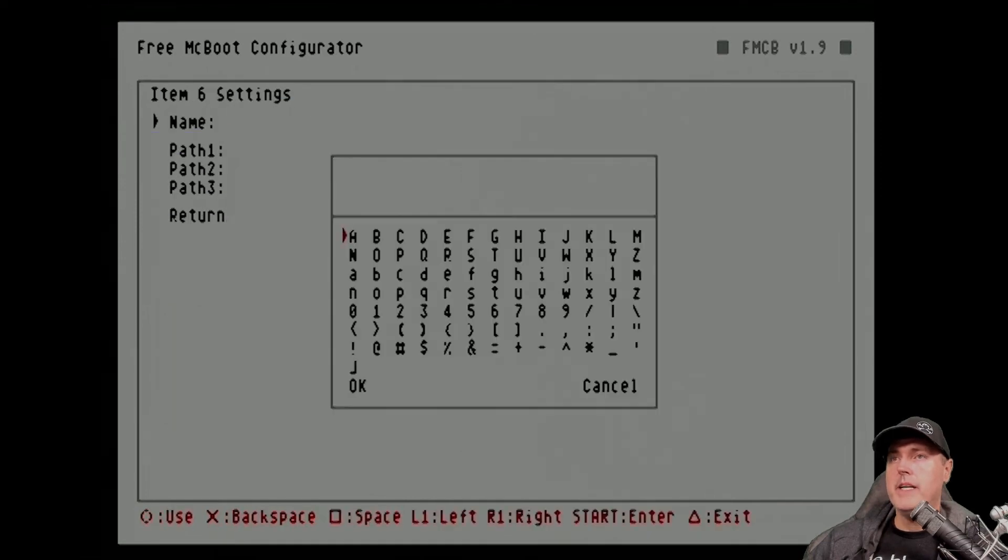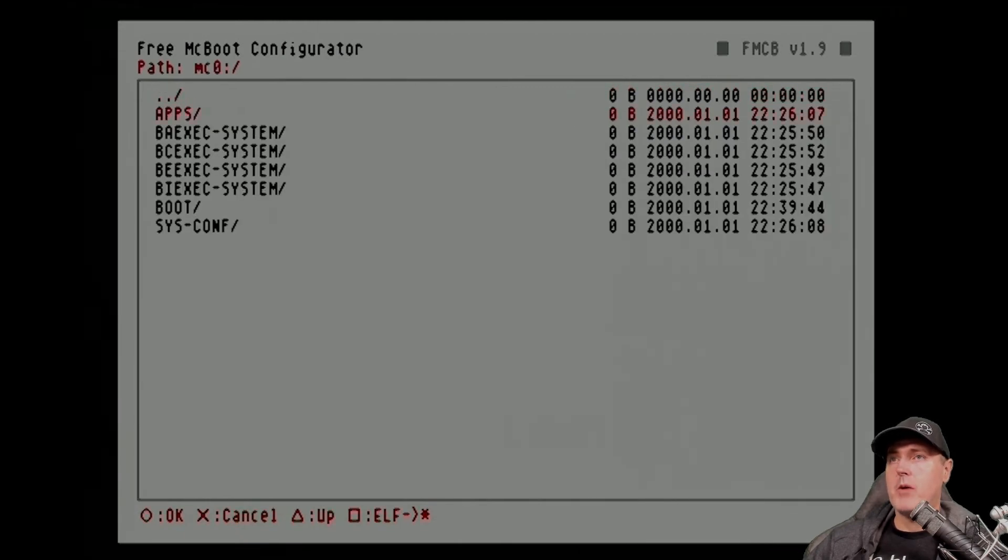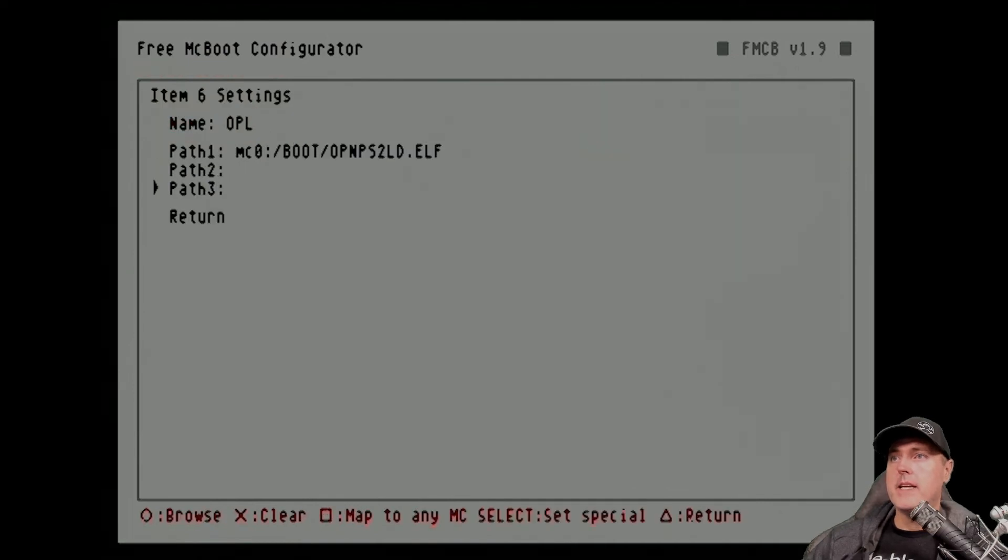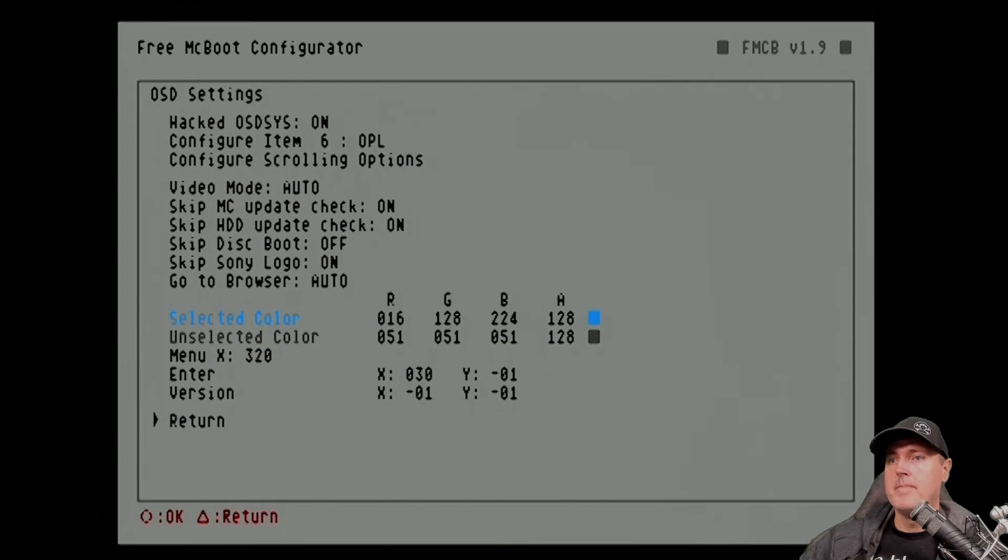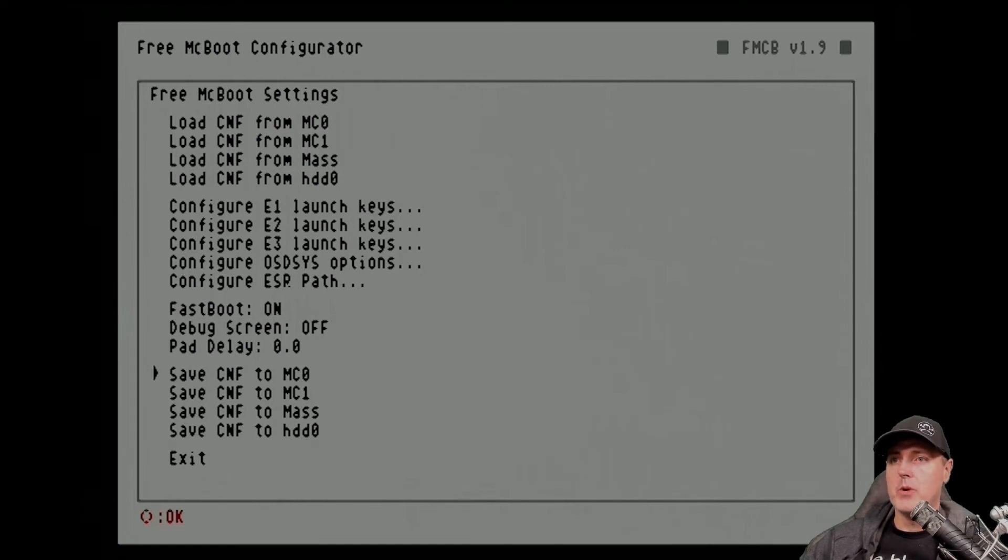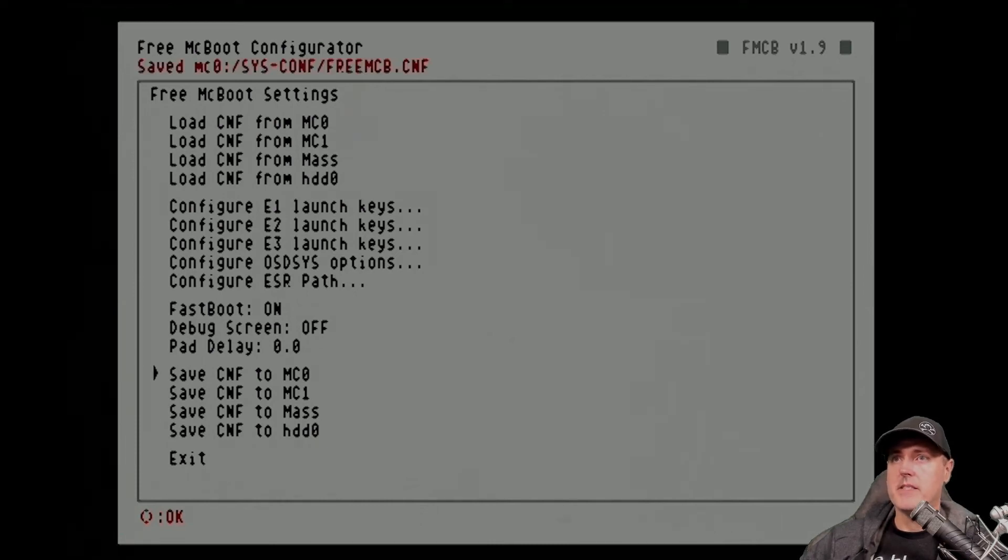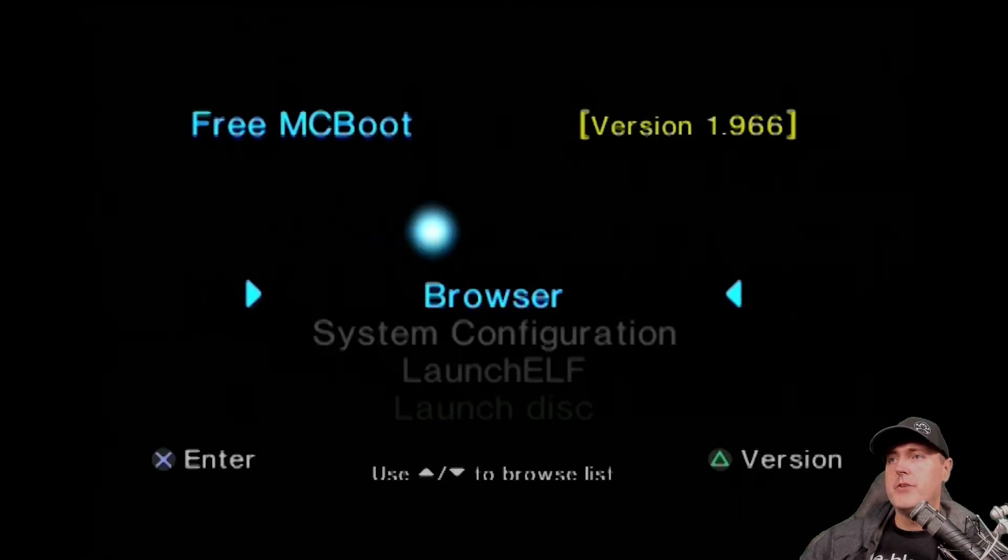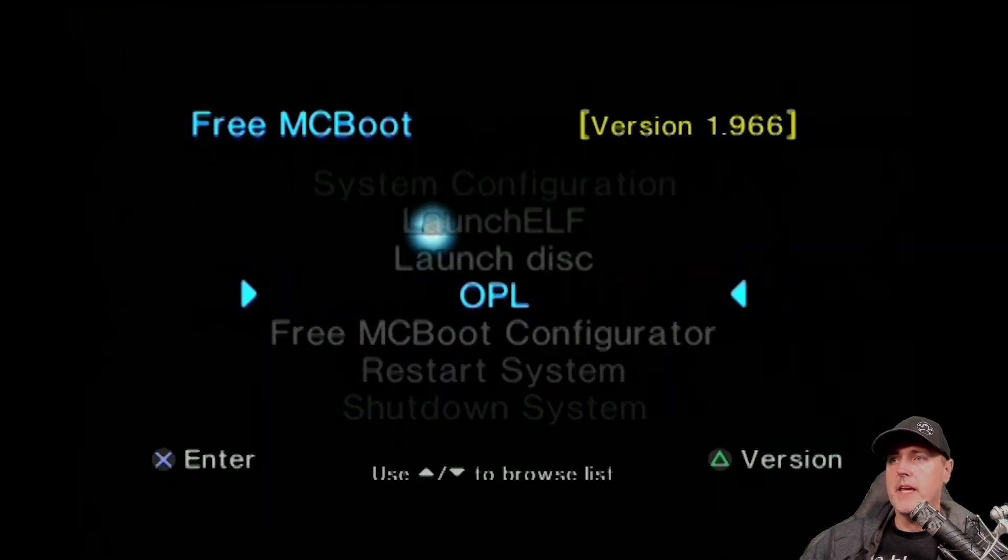So configure item. And now we need to give it a name. I'm just going to give mine OPL. And then for the path, I'm going to specify where we just put that. So that's back over here in the boot and then OPNPS2LD. And from here, go ahead and hit the return button. And don't forget to save the CNF to memory card zero. So if you don't do this, it will not show up. So make sure you set OK on that. You should see up at the very top, it says that it has been saved. And then you're going to simply go down to exit. Feel free to go ahead and reboot your PlayStation 2 Slim yet again. You should be able to scroll down and you should see OPL.